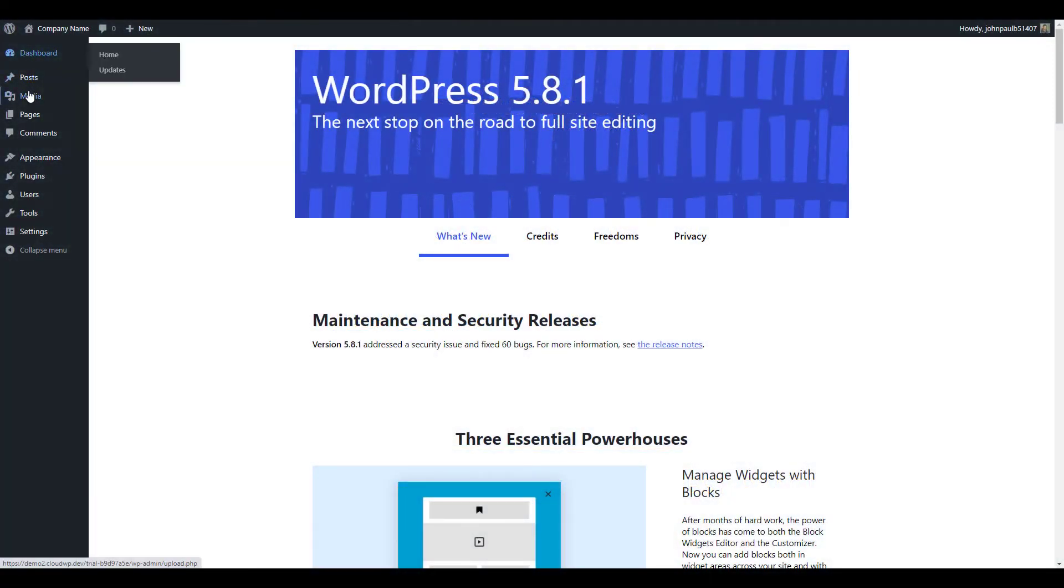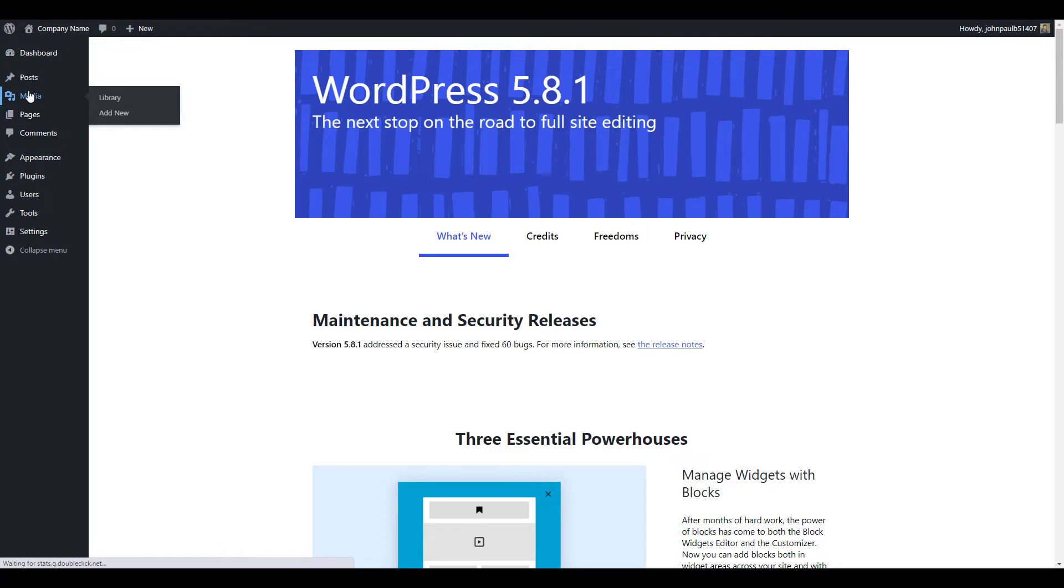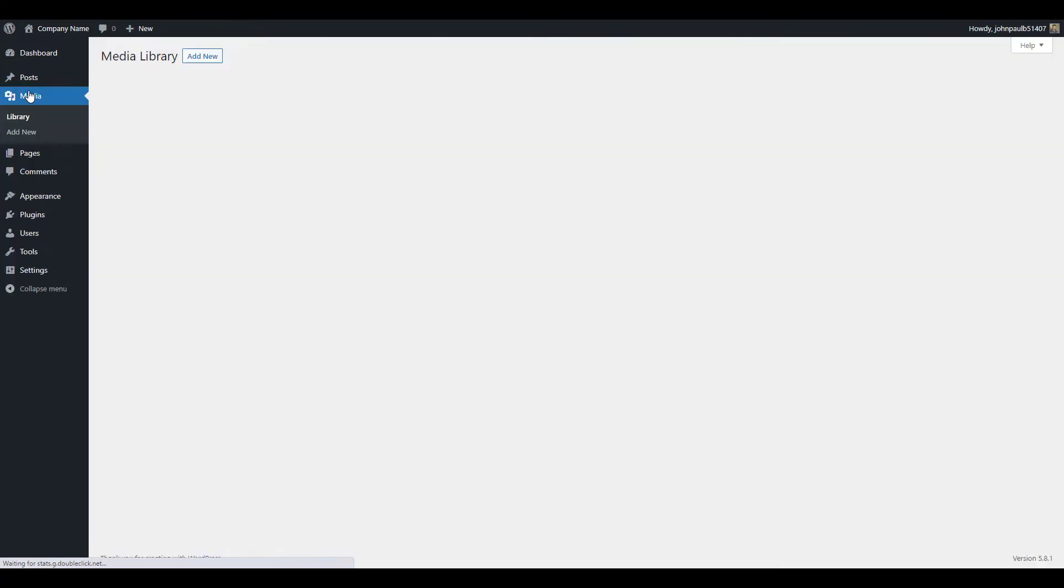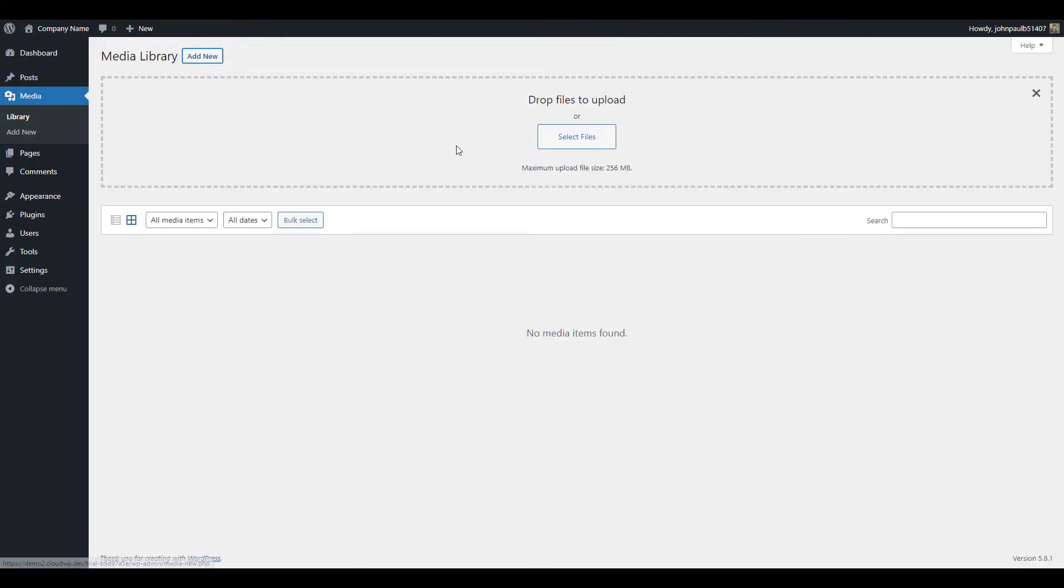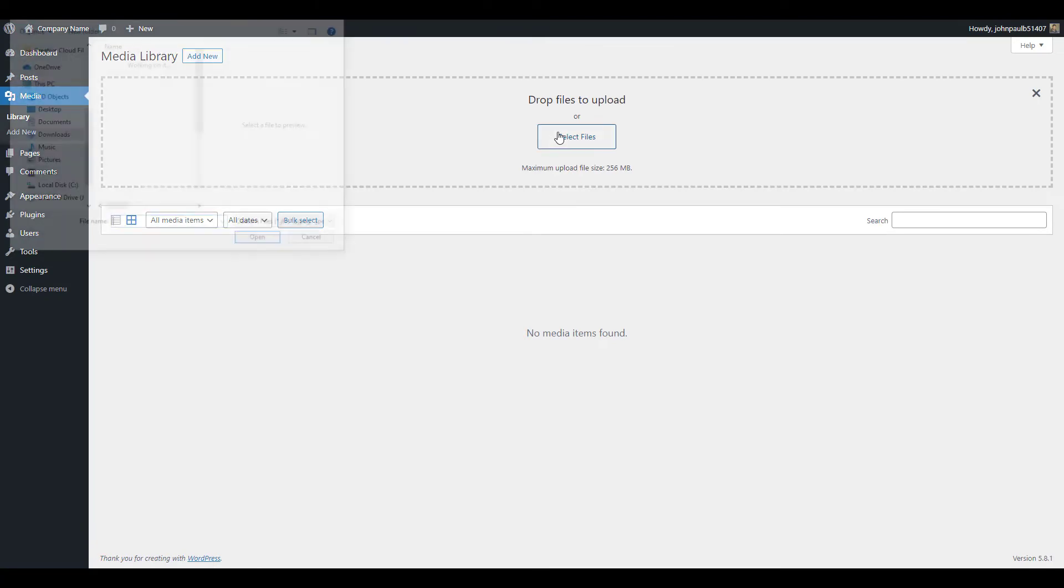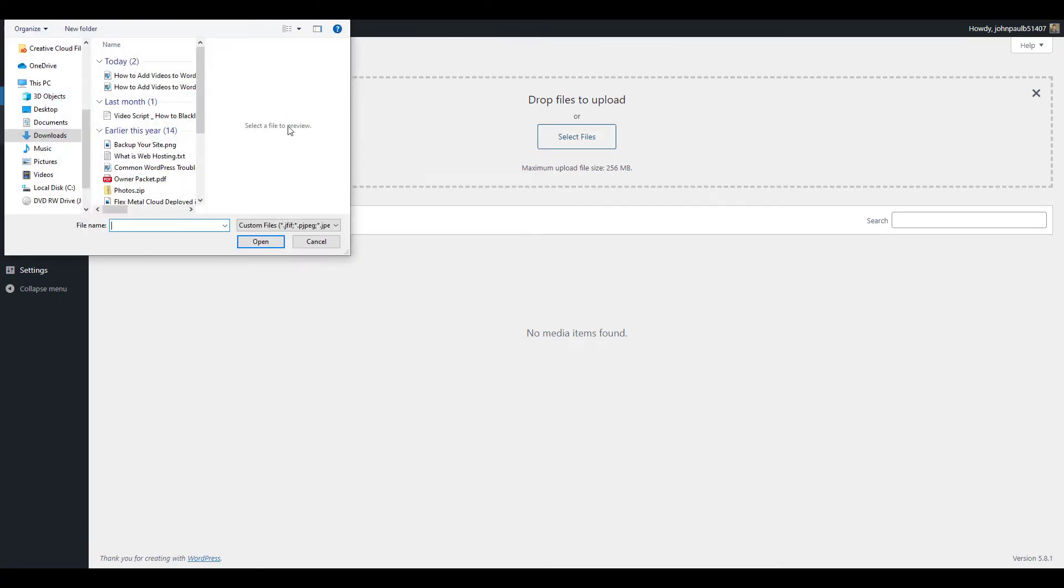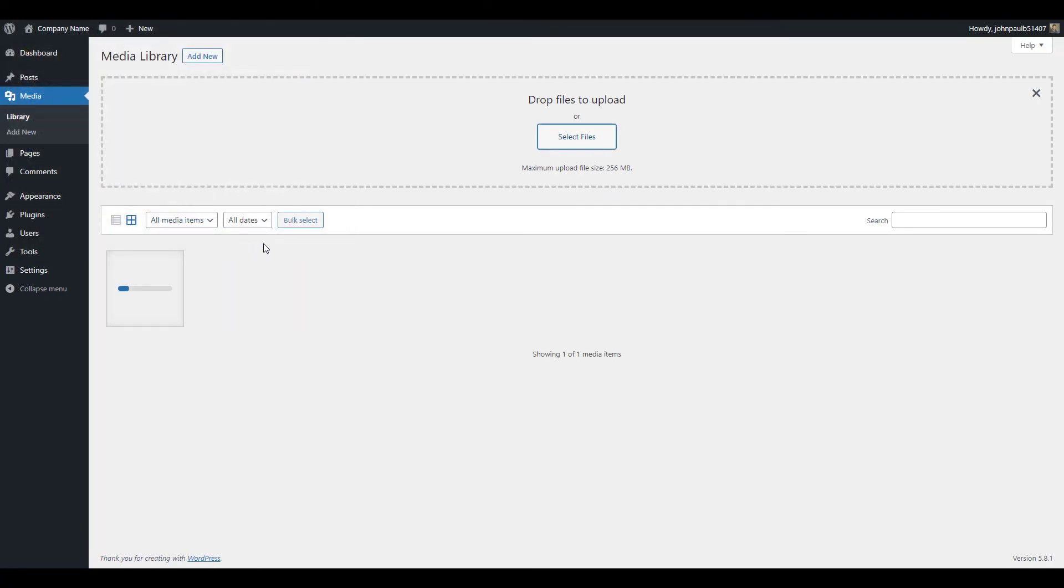To upload a video to WordPress, navigate to media, then add new in the dashboard. Click select files, choose the video file, then click open. You can also drag and drop the video from your computer into the upload area on the page.